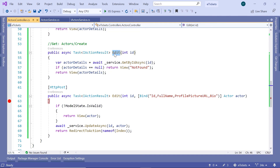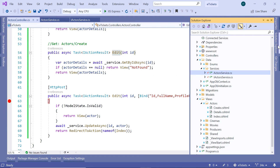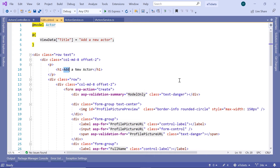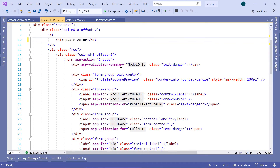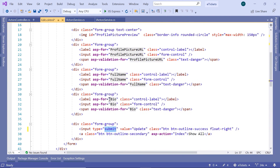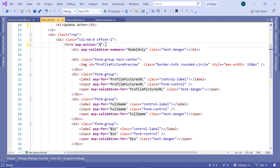Now let us create the edit view. In Solution Explorer, copy the create view — Ctrl+C then Ctrl+V — and rename it to 'edit'. Inside this view, update the title to 'Update Actor'. Down at the bottom, add a 'Show All' link redirecting to the index action. Change the button value to 'Update', set the type to 'submit', and change the form ASP action to 'edit'.